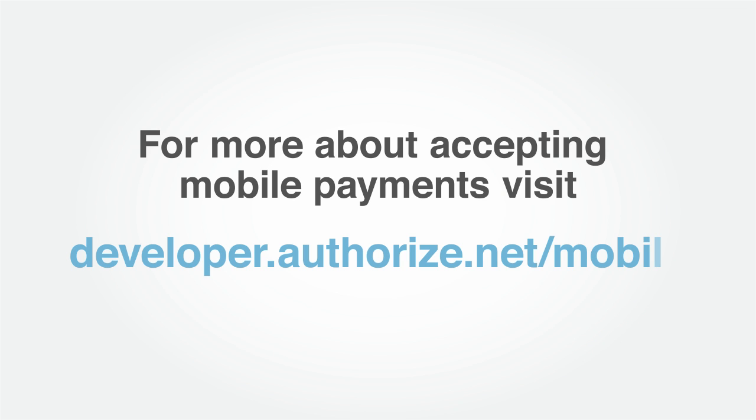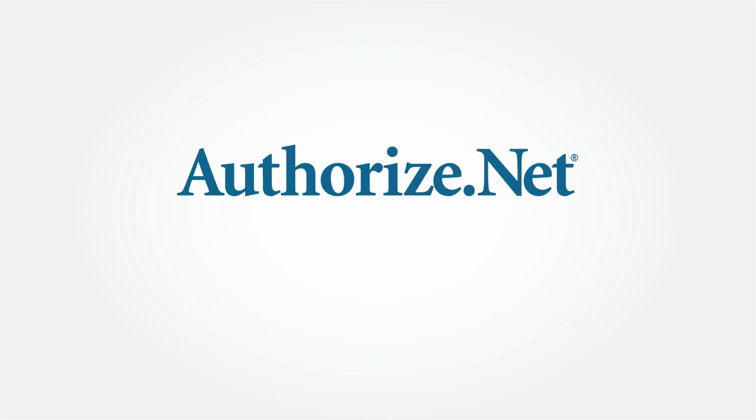For more information about accepting mobile payments, please visit the developer center at developer.authorize.net/mobile. This concludes this section of the Authorize.NET Certified Developer Training.